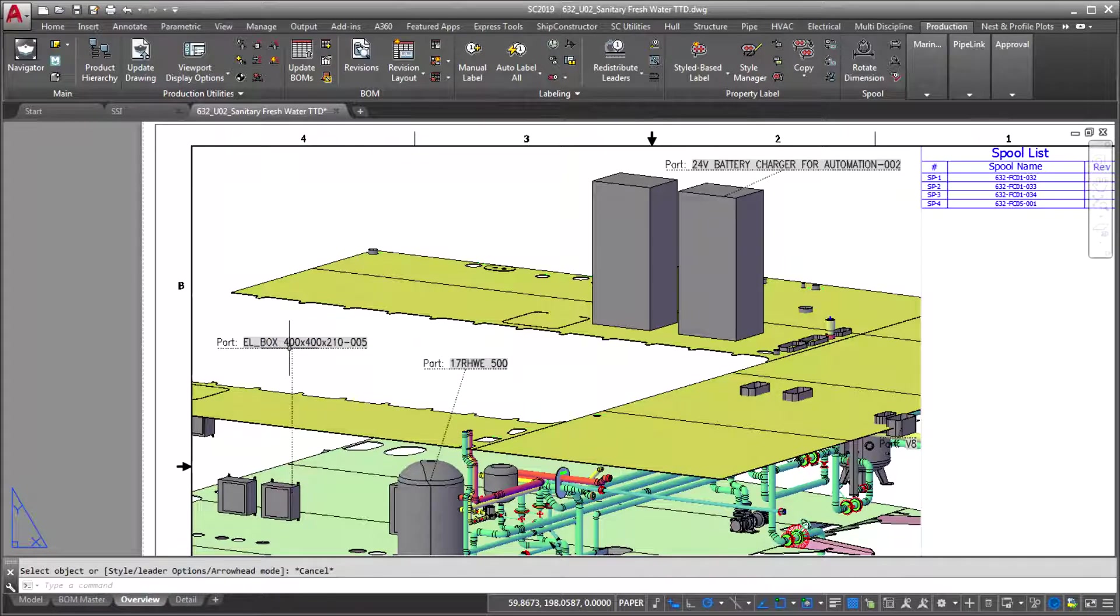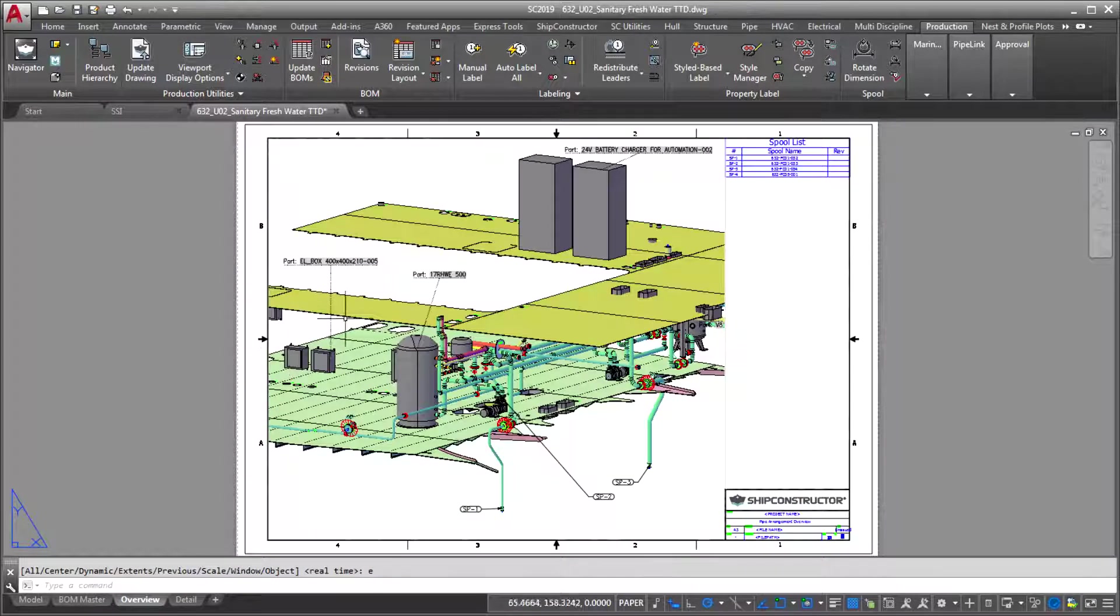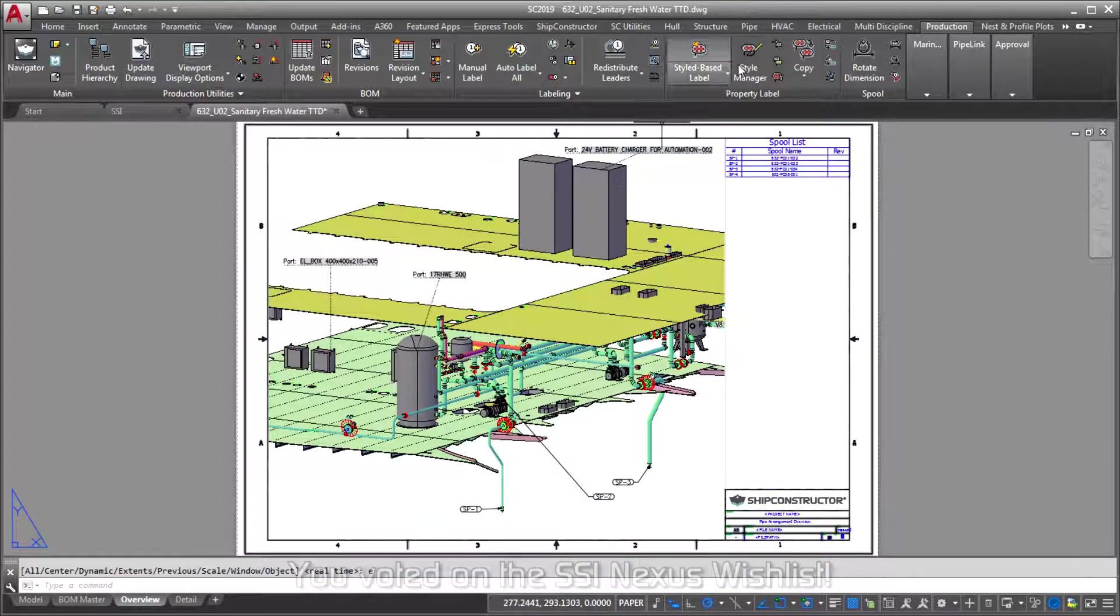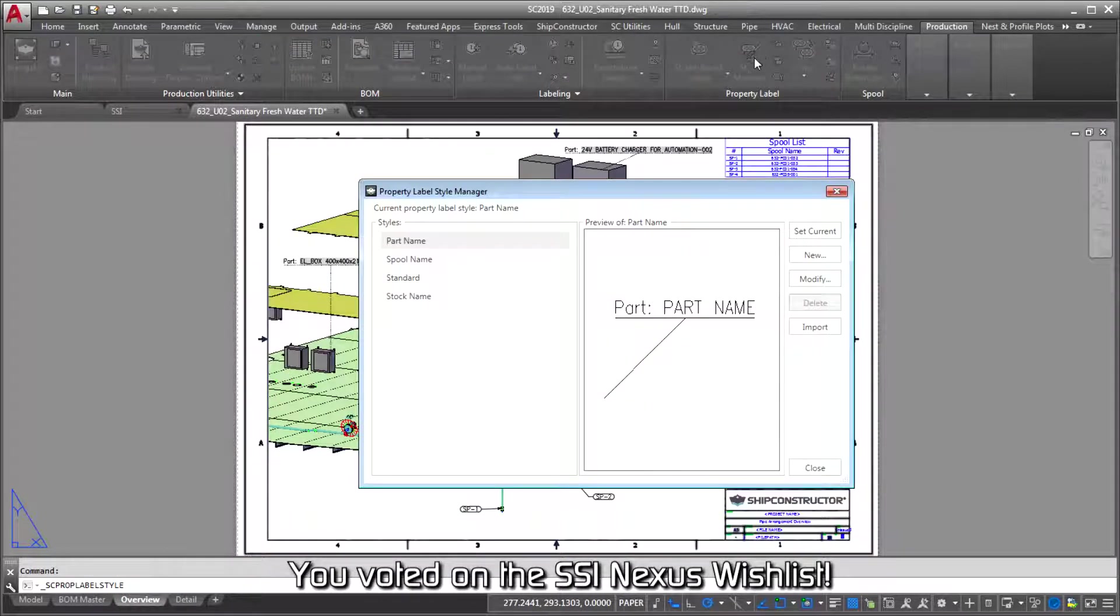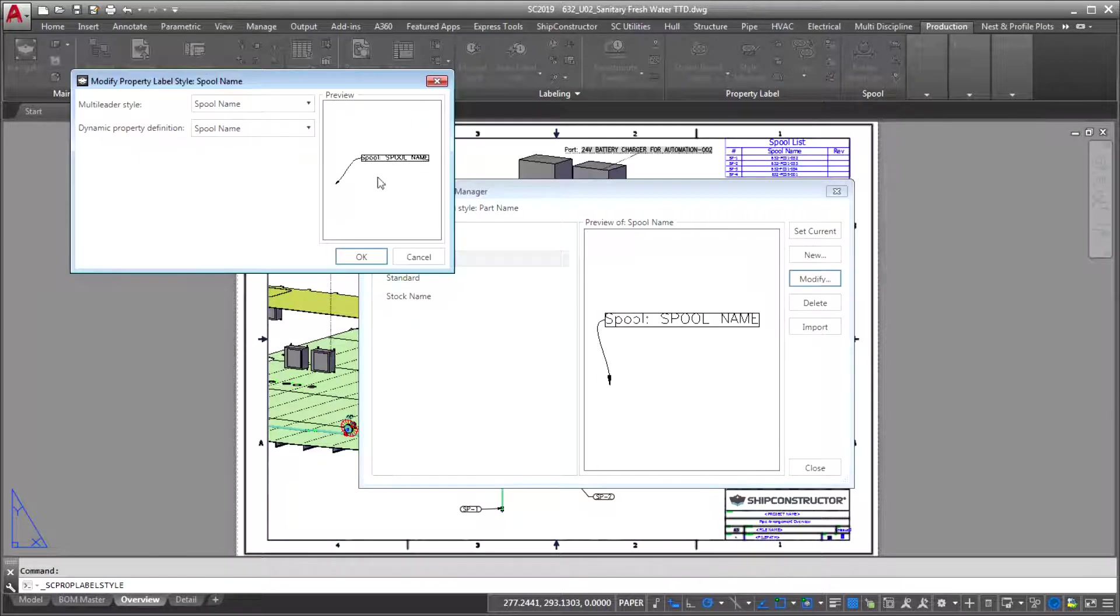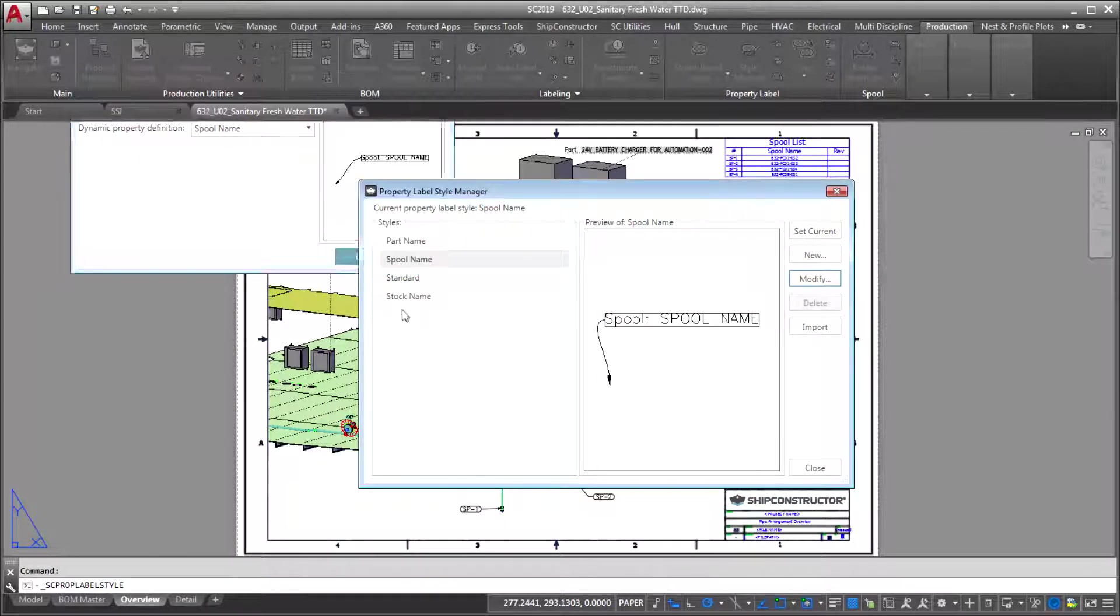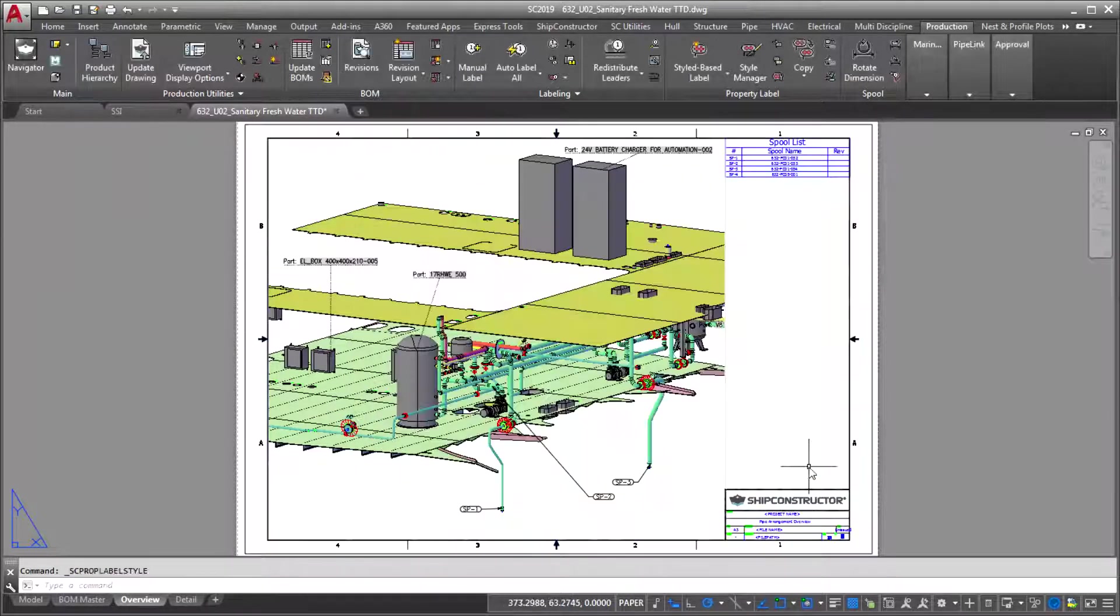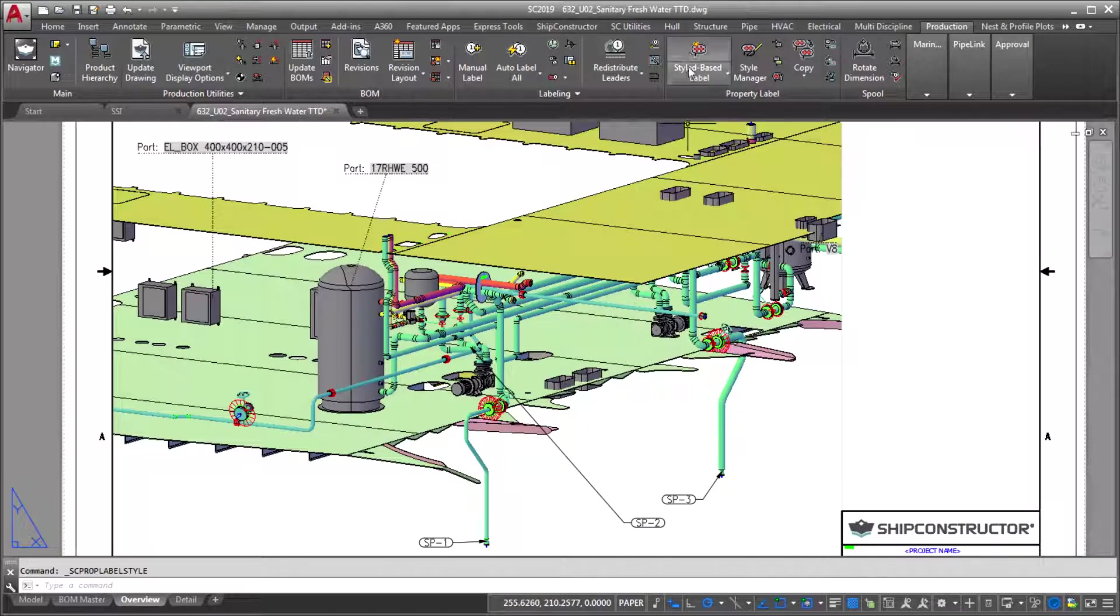Wishes do come true, as users voted for this on the Nexus wish list. With label styles, you'll no longer need to build each label individually, and you'll also achieve improved production drawing consistency.